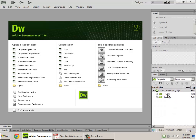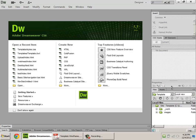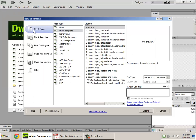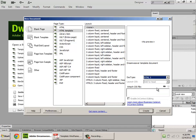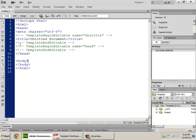You can see in my files panel that I've got access to that folder. Now I need to create a blank template to start with. Click File > New, choose a Blank Page, HTML template, and don't choose any layout — choose None. For the doc type, I'm going to choose HTML5, and click Create. It's showing me my code view, and you can see that it looks like a pretty standard HTML document, except for these little green comments that have been added — that's Dreamweaver's editable design code.